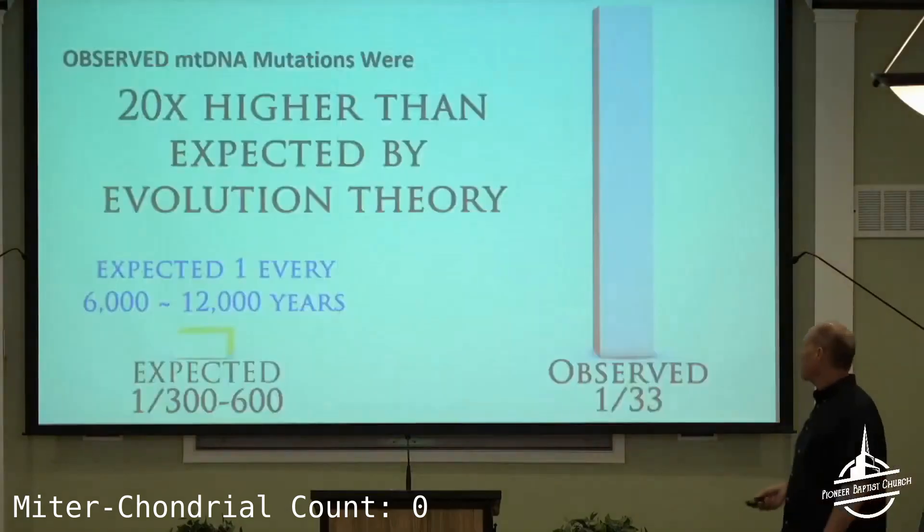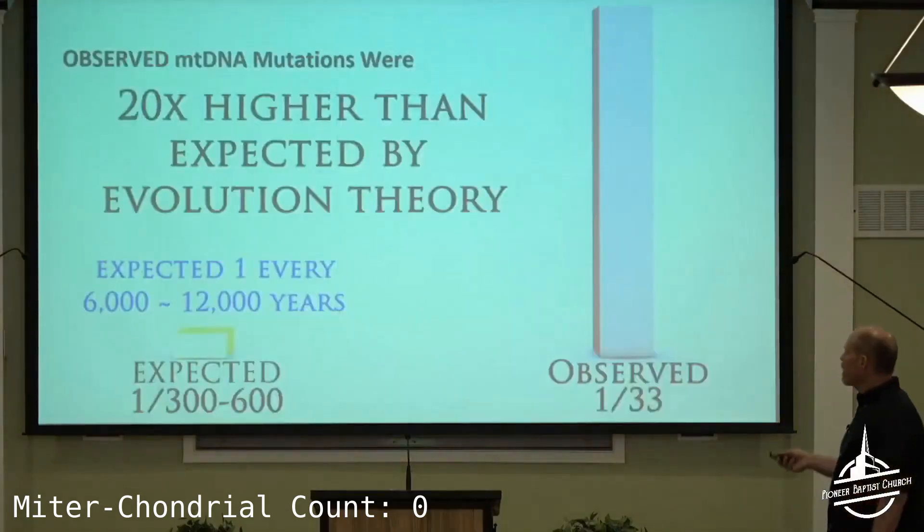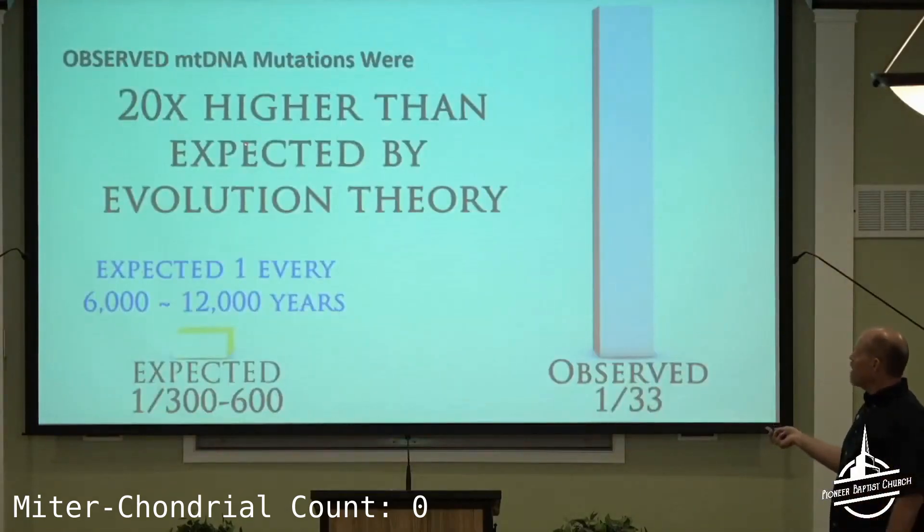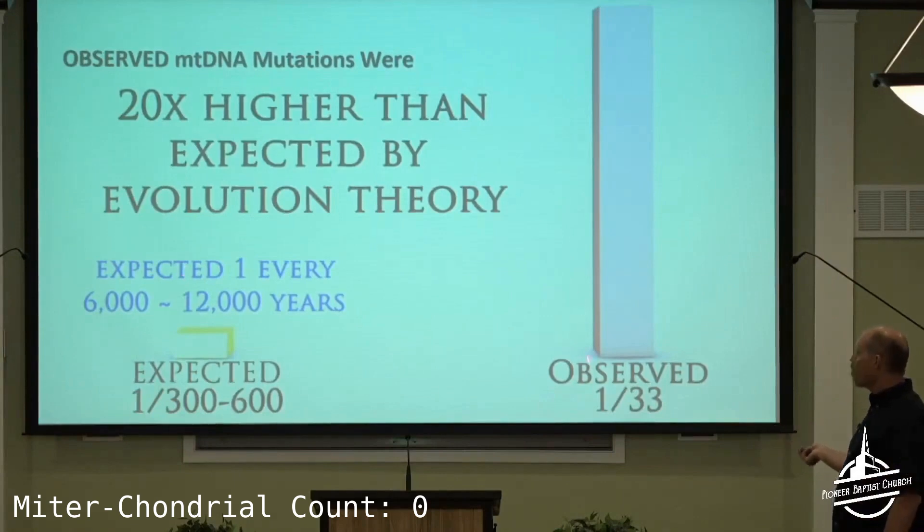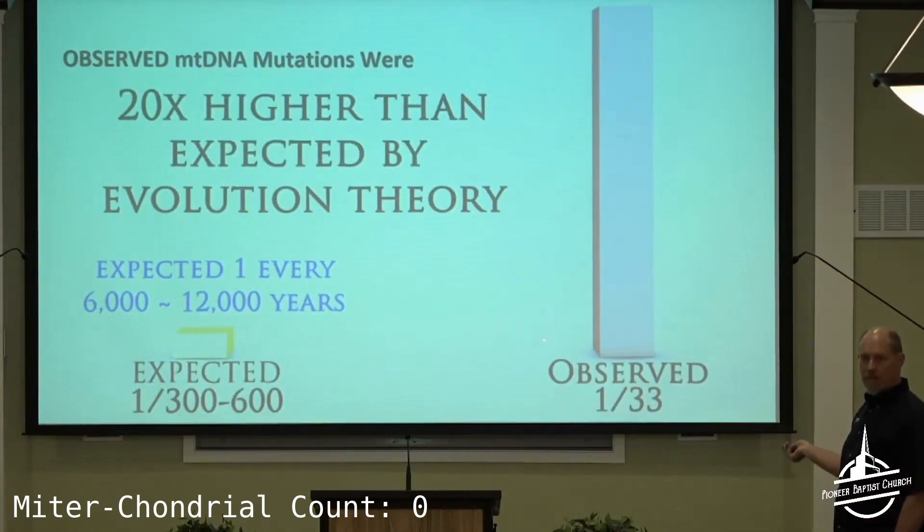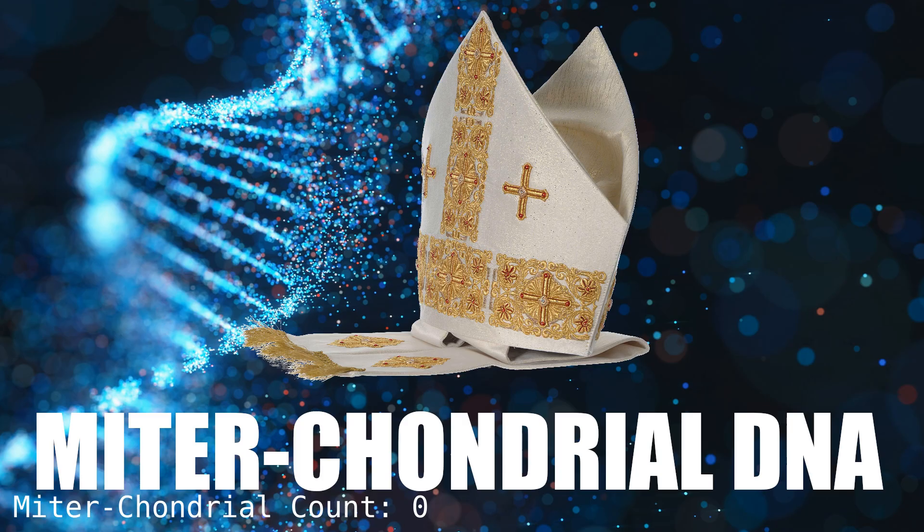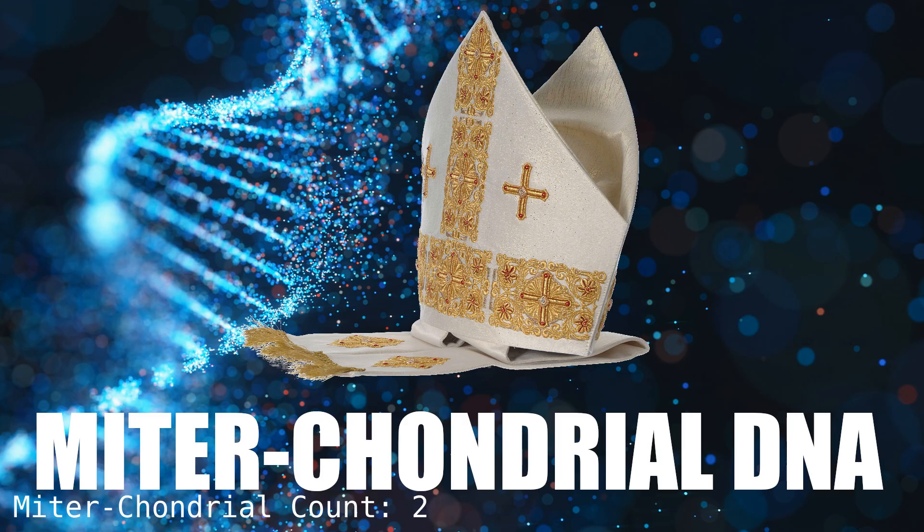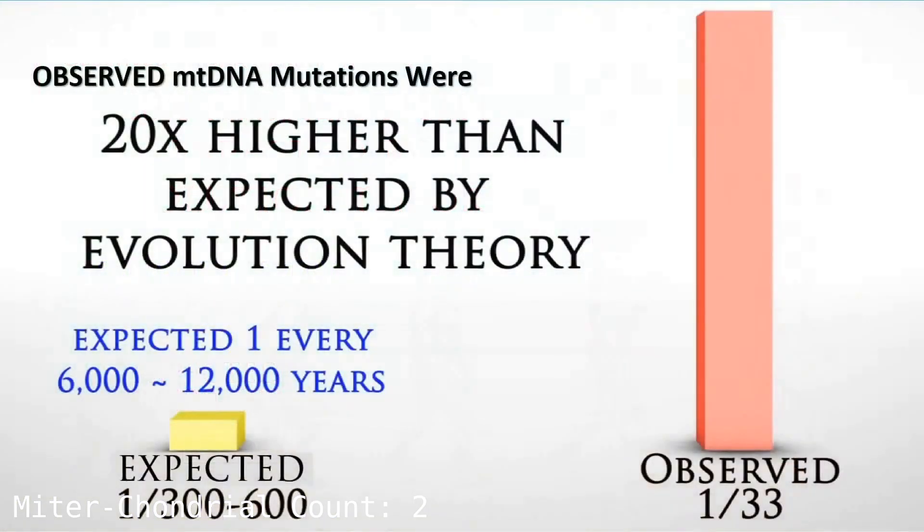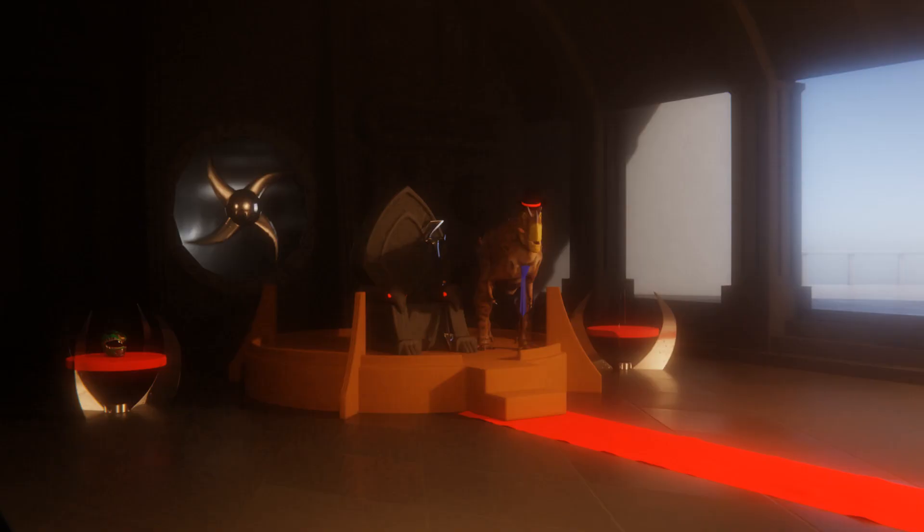And then we're learning things like this. They've compared now, observed mitochondrial DNA. They took a couple thousand people, put them into study, and looked at how quickly our mitochondrial DNA is actually mutating, how frequently the mutations occurred.